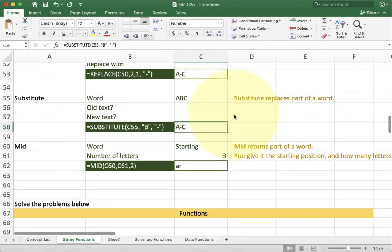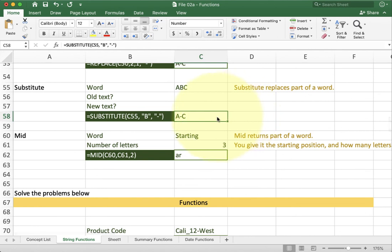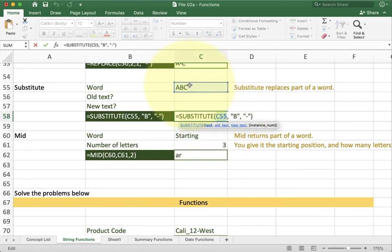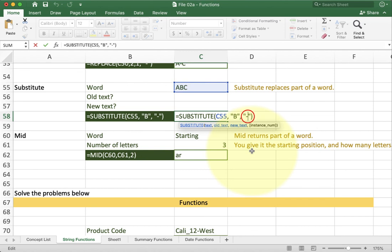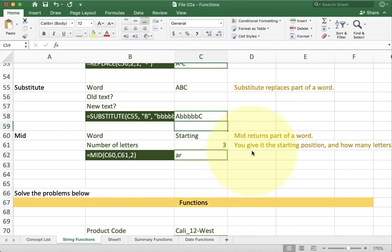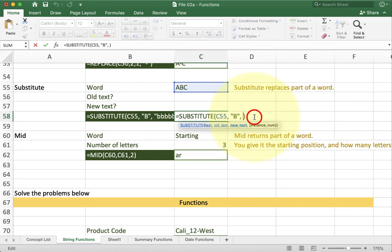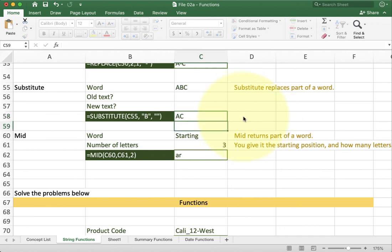Another function that kind of does the same thing but it's a lot easier to use is substitute. Substitute is a good one that I frequently will put on exams or quizzes. Substitute looks at a certain word. So in this case I'm looking at the word that's in cell C55. Then it's going to find something like b and replace it with something else. In this case a hyphen. I can have a long text like so in which case you can see that the one b has been replaced with multiple b's or I can even just put simple quotes next to it. By putting quotes next to it it basically tells the excel interpreter to take all the b's out and replace them with nothing and now I just have a c.